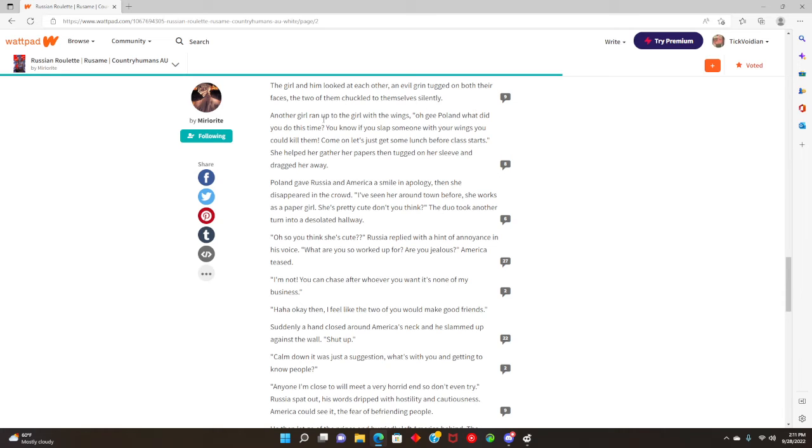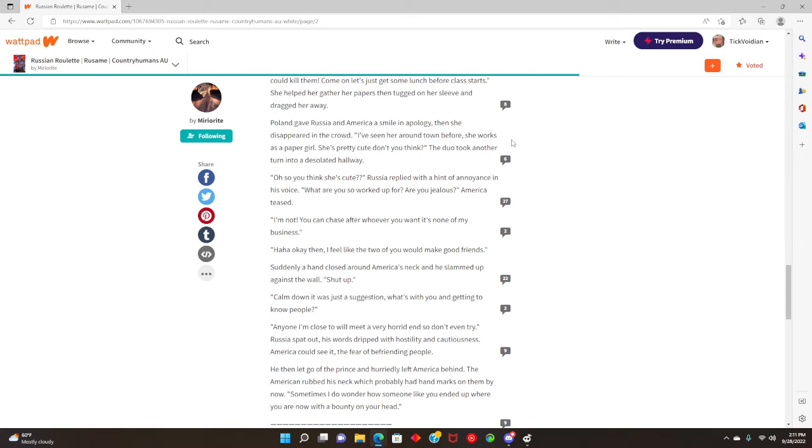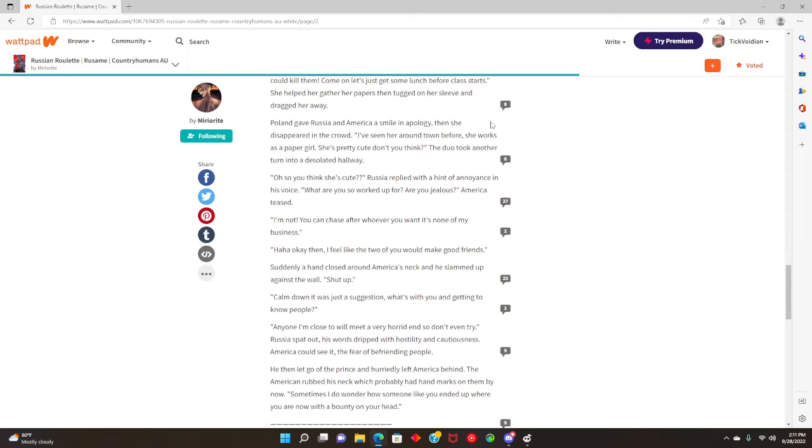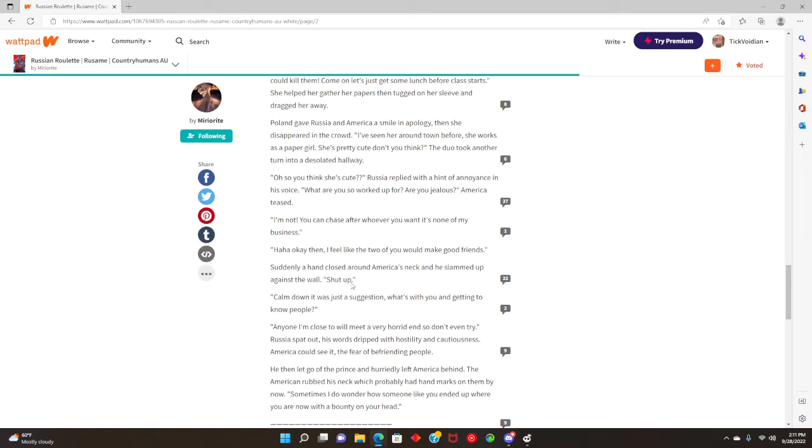The girl and him looked at each other and an evil grin tugged on both of their faces. The two of them chuckled to themselves silently and the girl ran up to the girl with wings. Gee, what did you do this time? You know if you slap someone with your wings you could kill them. Come on, let's go to lunch before class starts. I'm pretty sure Russia and Poland know each other.